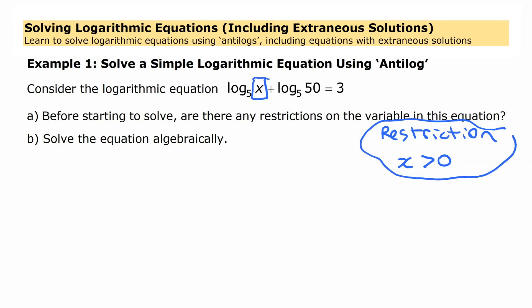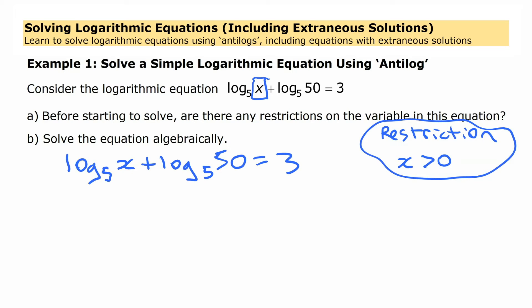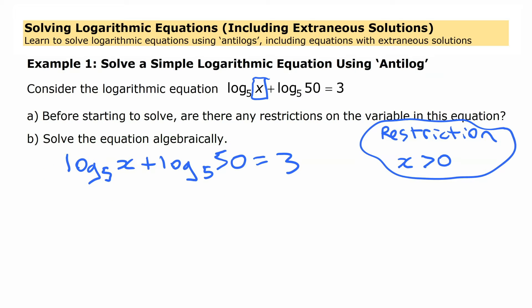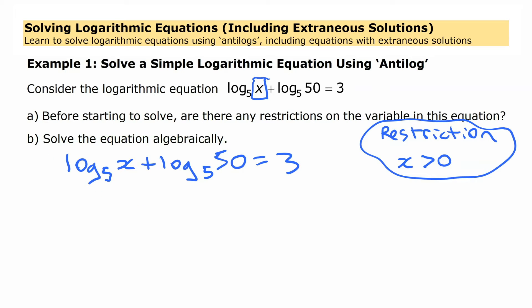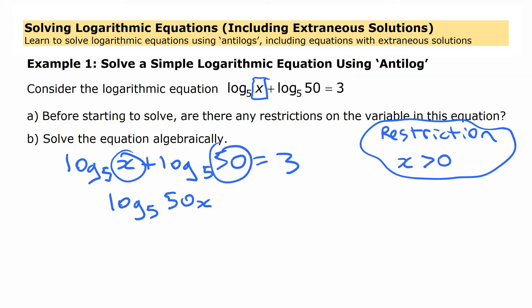That restriction is going to become important later on. To solve this equation, we have a couple of expressions on this side, and before we get to using our anti-log concept, we need a single term on each side. We're going to combine these together — two logarithms added is the same as the logarithm of the product of those two things. So logarithm of x times 50, written as log of 50x, equals 3.